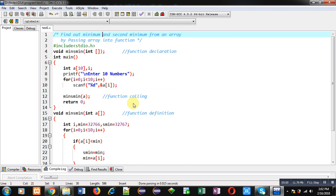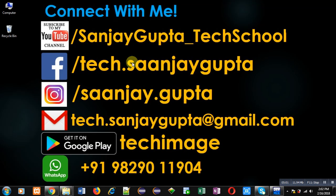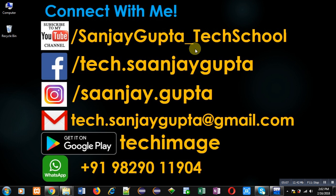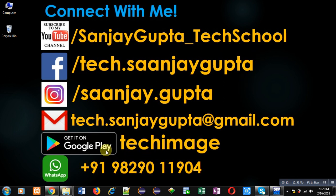If you want to watch more programming-related videos, you can follow or subscribe to my YouTube channel at youtube.com/sanjaygupta_techschool. You can also download my programming app TechMS, which is available on Google Play. Thank you for watching this video.